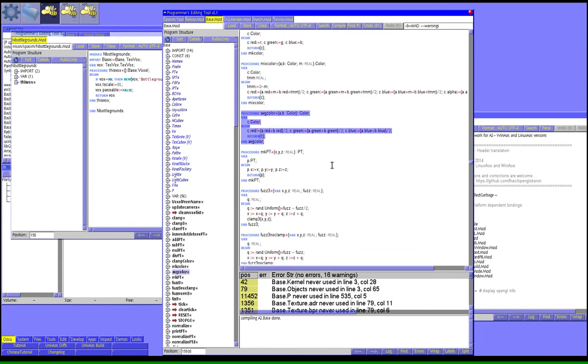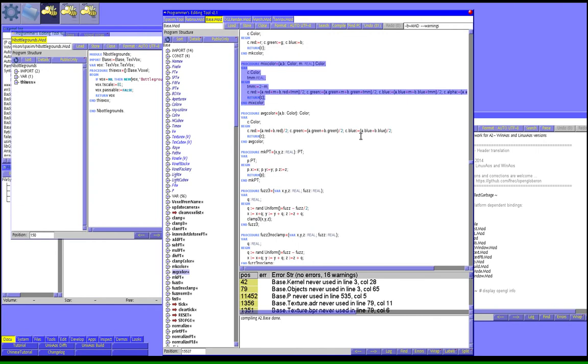So mixed color just mixes two colors together according to a real number, 0 to 2. And really, this effect is sort of explaining itself.